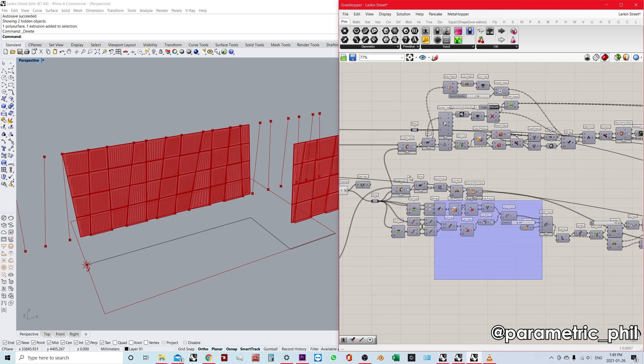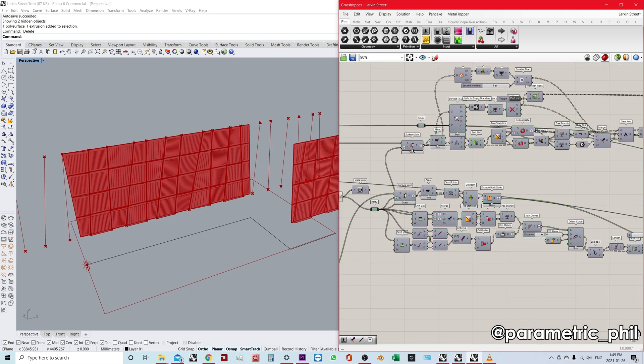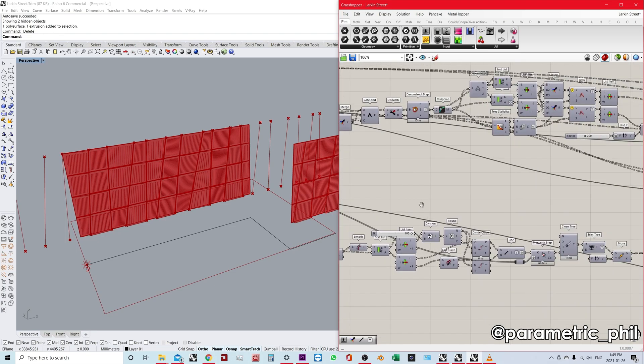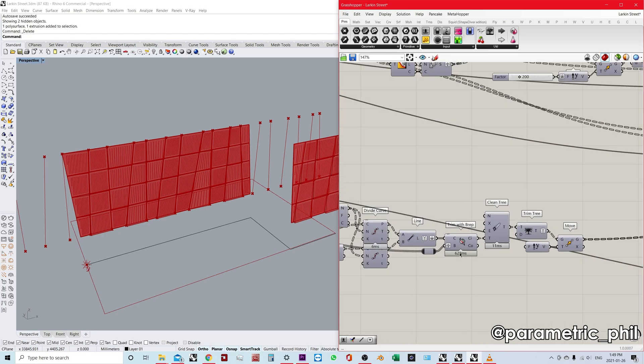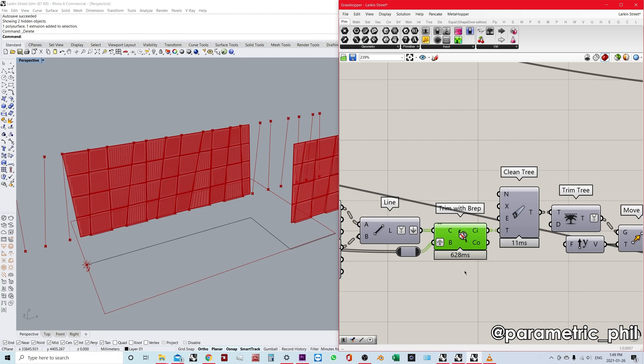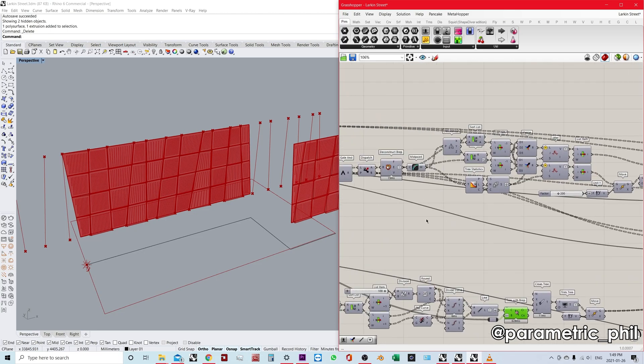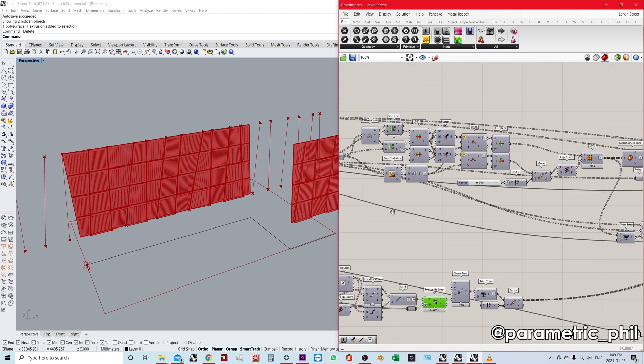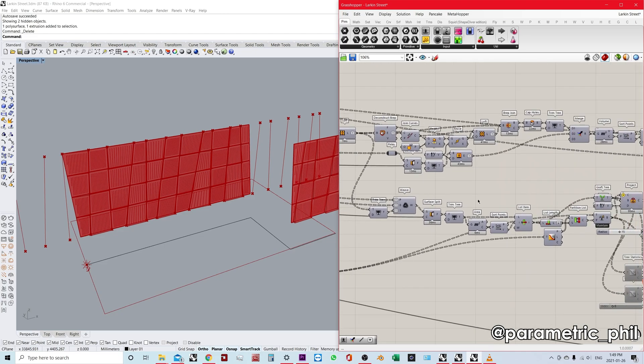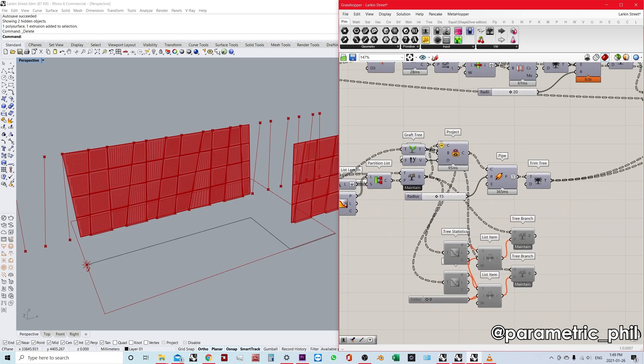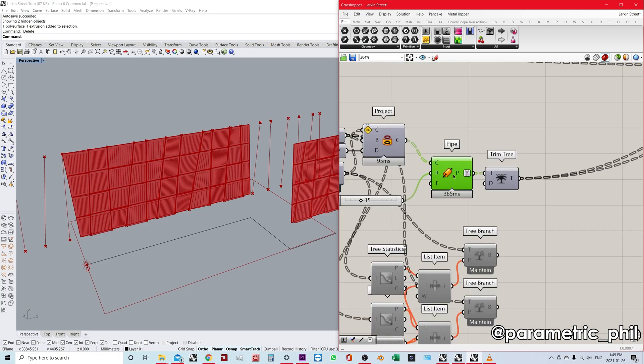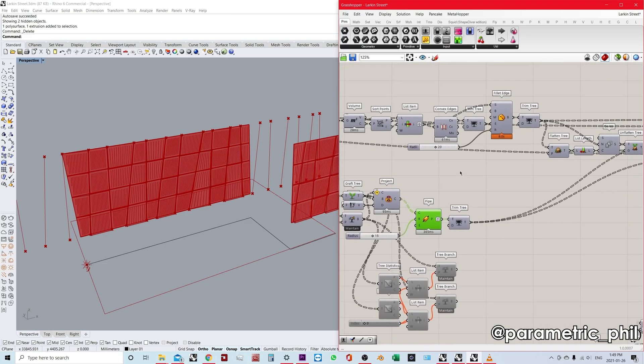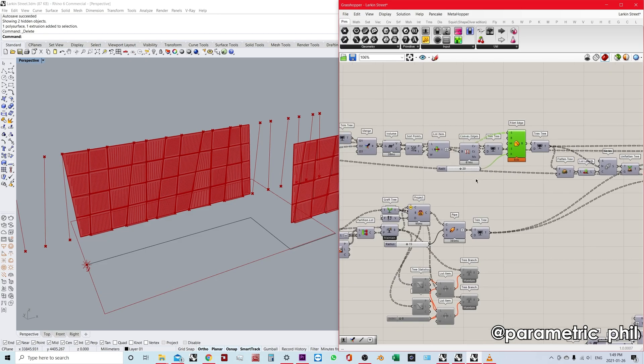But once we get into here, I start splitting surfaces. Especially over here, this component is taking more than half a second, trim with B rep. We have some lofts. The lofts aren't that bad. It's really when we get over here, I start projecting, I start doing a pipe which takes almost half a second, and the fillet takes eight seconds to compute.